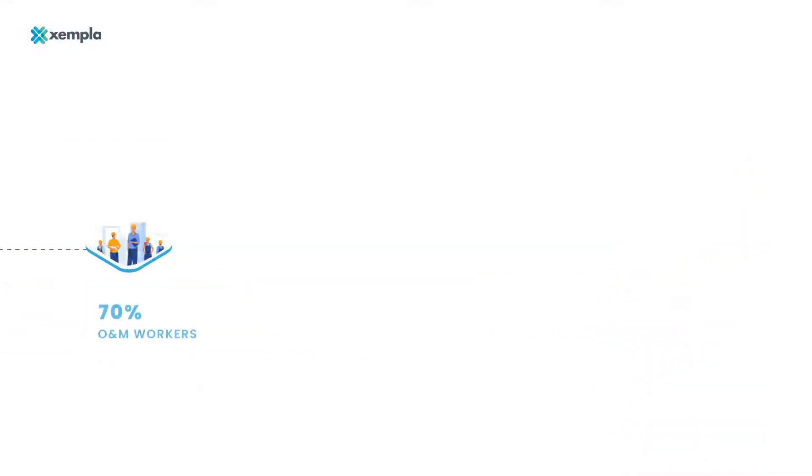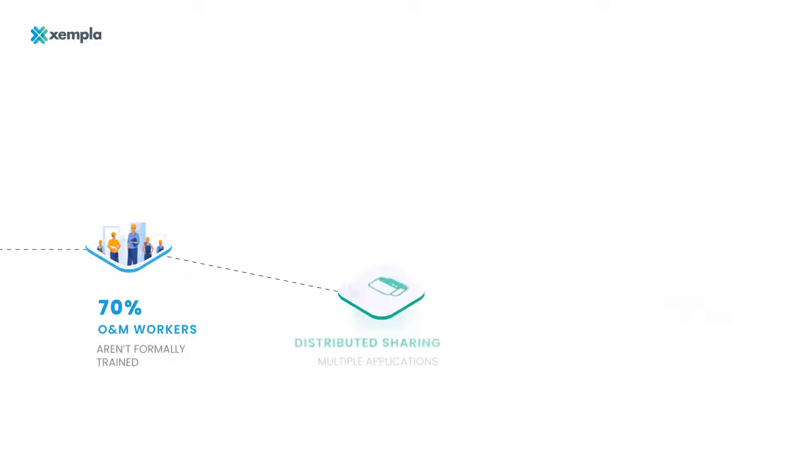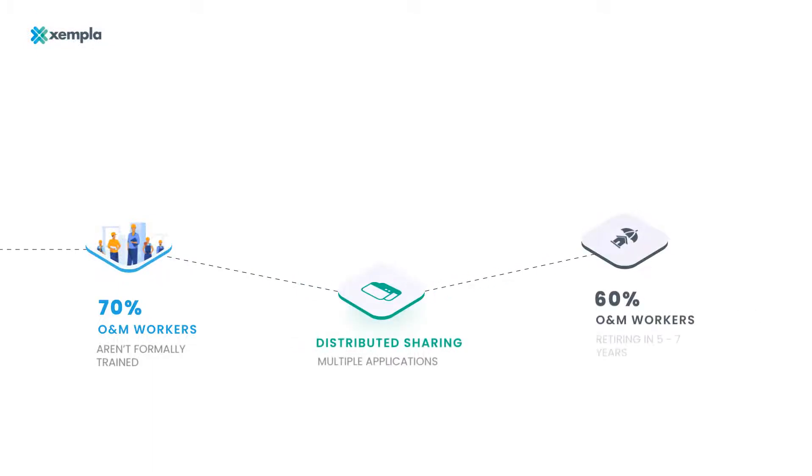It's time that the O&M teams have the right set of tools to help them navigate the challenges of an evolving landscape and prepare them for the future.